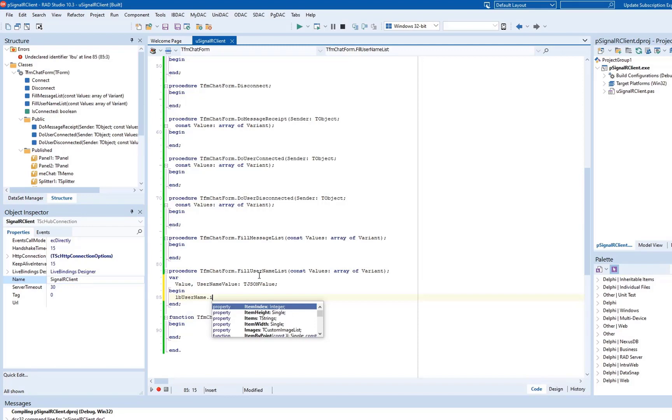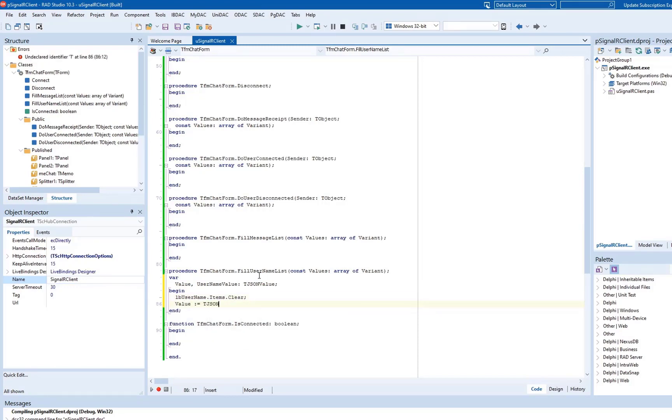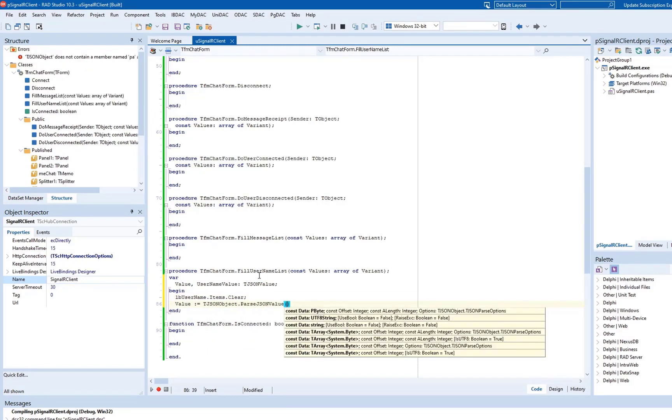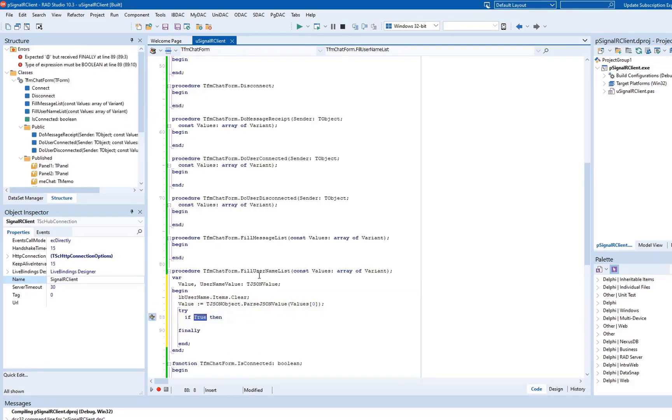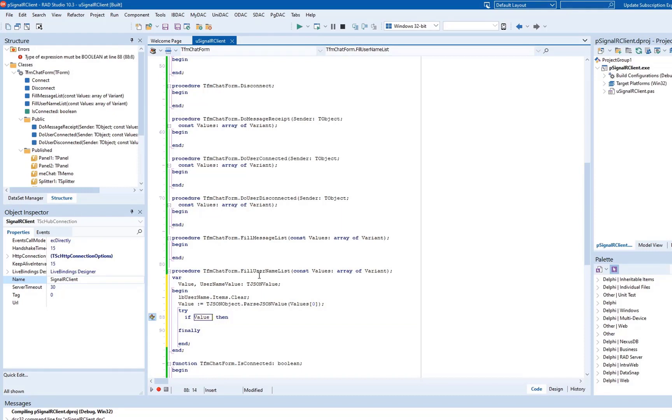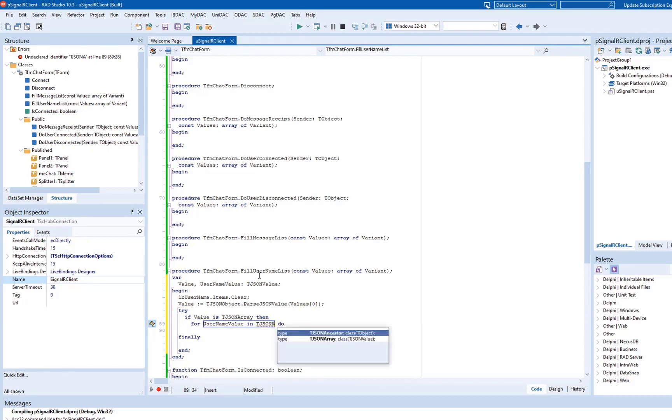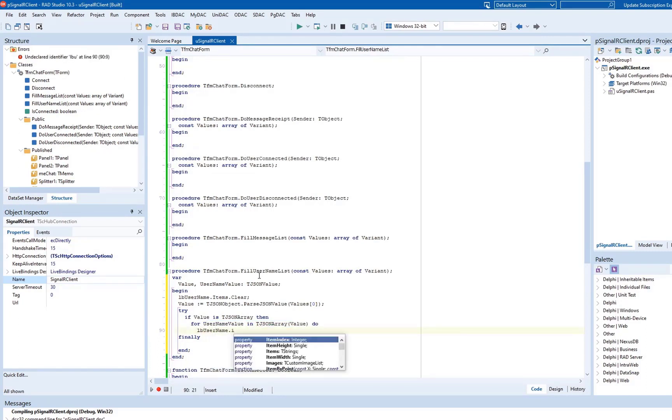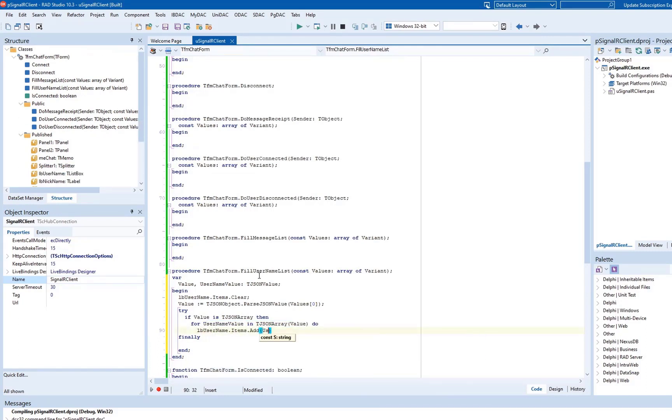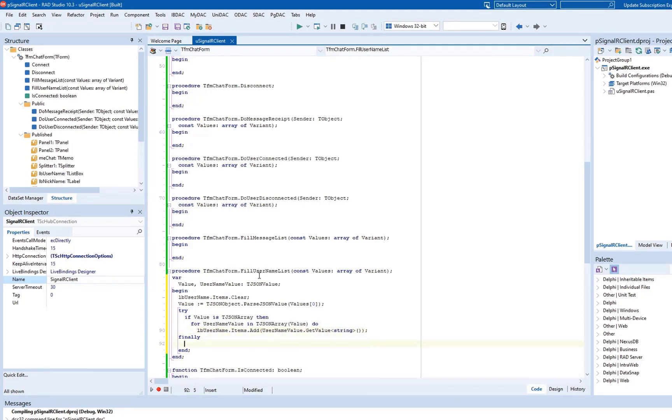Implement the FillUserNameList method, that parses a JSON array received from the server and updates the list of connected users in the TListBox component on the form. Now let's write code for the FillMessageList method. It parses a JSON array and updates the list of messages in the T-Memo component.